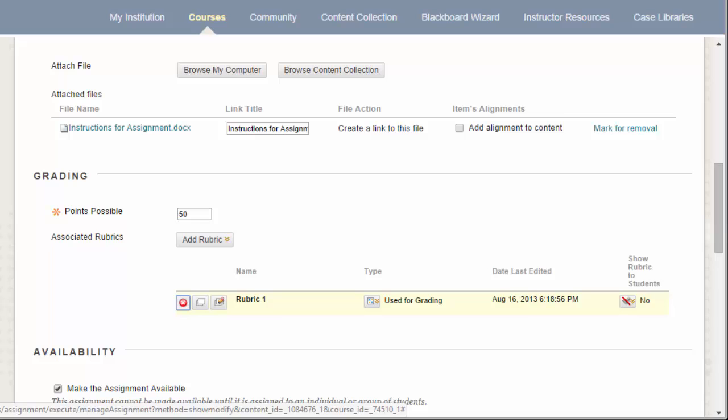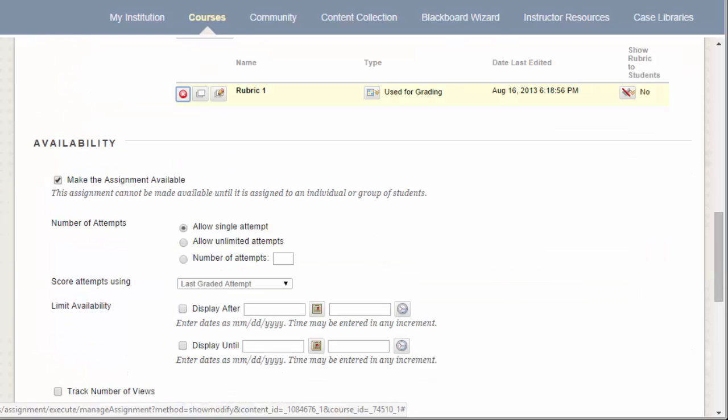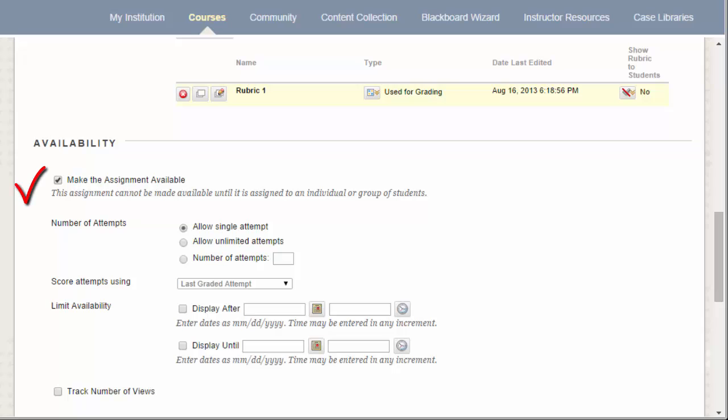The largest section of creating a Blackboard assignment is the Availability section. This is where you decide if the assignment should be made available and how many attempts each student should have. By default, you want to keep the Make the Assignment Available checkbox selected. This makes sure that students can access the link when it's made available to them.